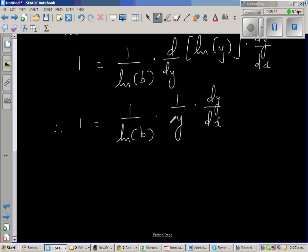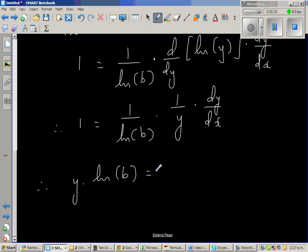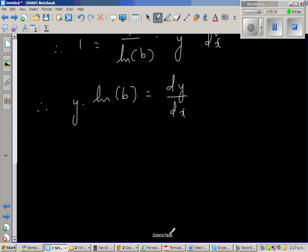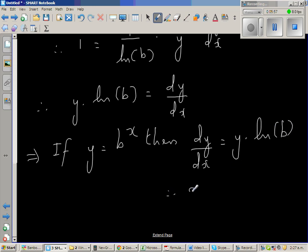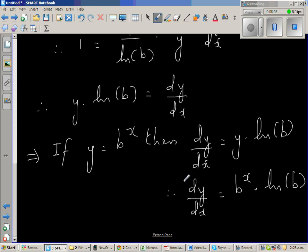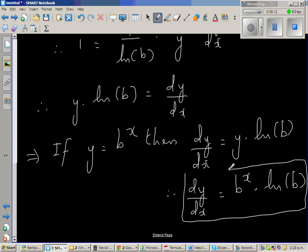So multiplying both sides by y times natural log of b, I can say y times natural log of b is equal to dy by dx. This implies: if y equals b to the power x, then dy by dx equals y times natural log of b. Therefore, dy by dx is equal to b to the power x times natural log of b. This is the general case of any exponential function.